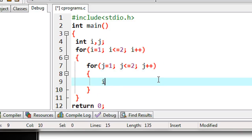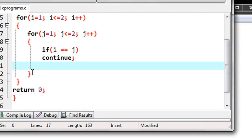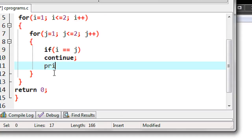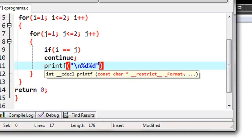Here I check a condition: if the value of i is the same as the value of j, then put the continue statement. After the continue statement I put a printf statement — printf with a newline and percentage d, percentage d — and provide the variable names i comma j.